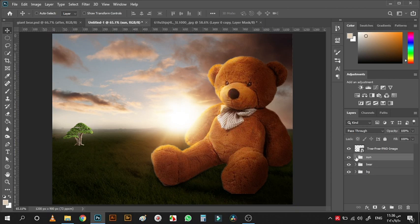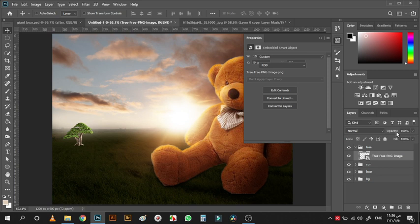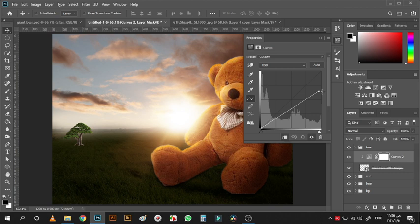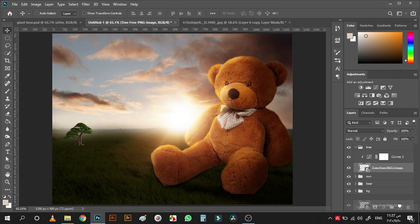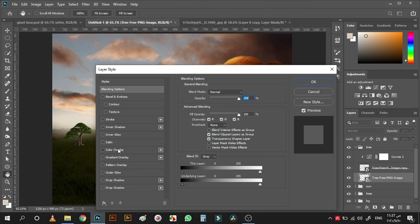For the tree, add a Curves adjustment layer, clip it, and reduce the brightness. Then make a copy of the tree layer itself, double-click on it, add a color overlay with black.